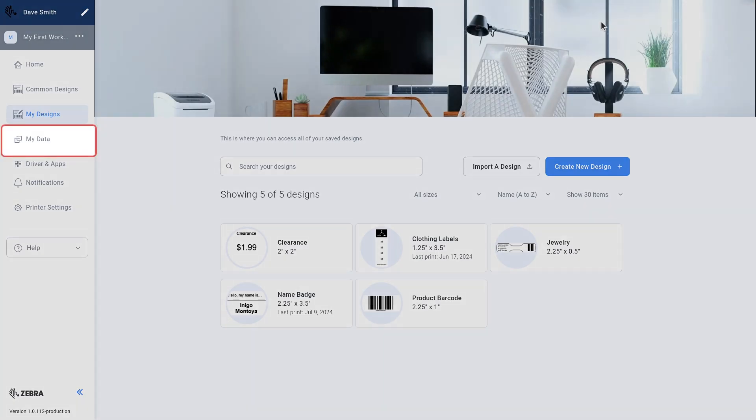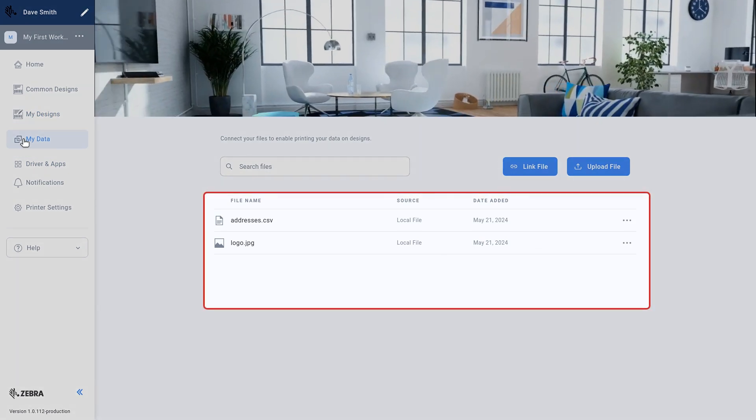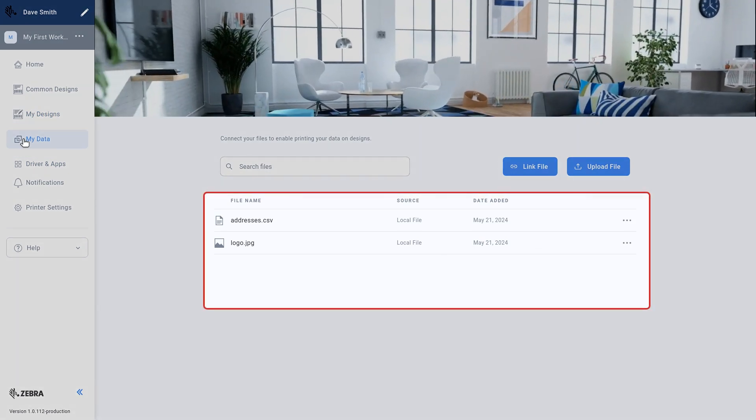Select My Data. My Data allows you to save external sources like a CSV or image file so they can be incorporated into your designs.